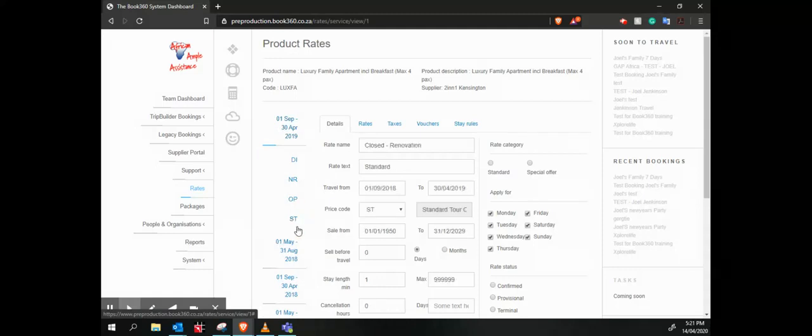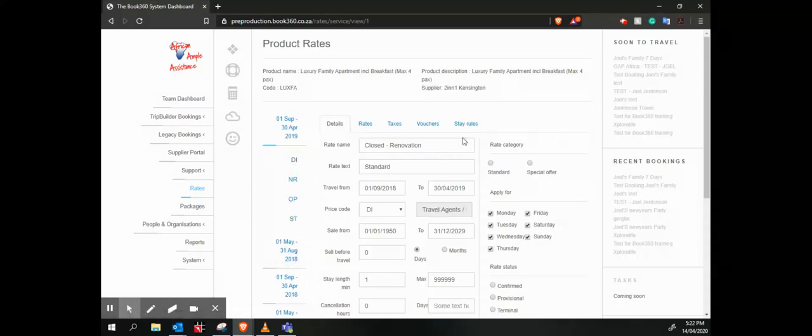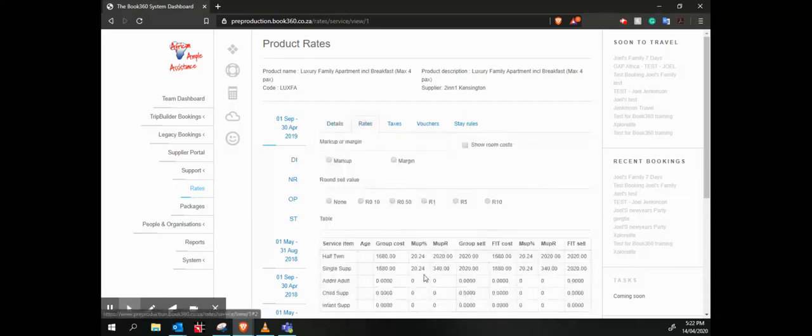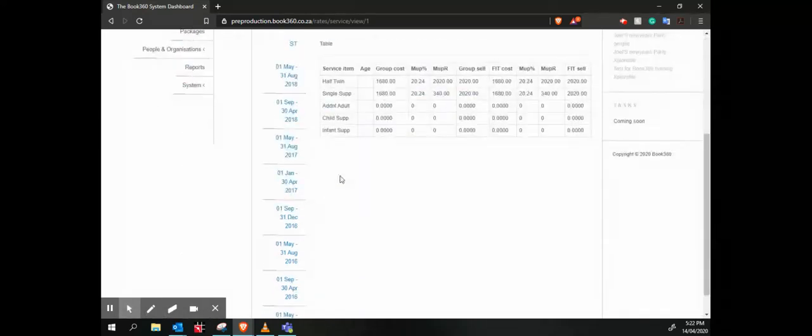Whether it be a standard tour operator rate or our DI direct to the public. Here we've got a rate name showing that it's closed for renovation, and then we can go and actually view the rates, the cost per group, cost and sell.